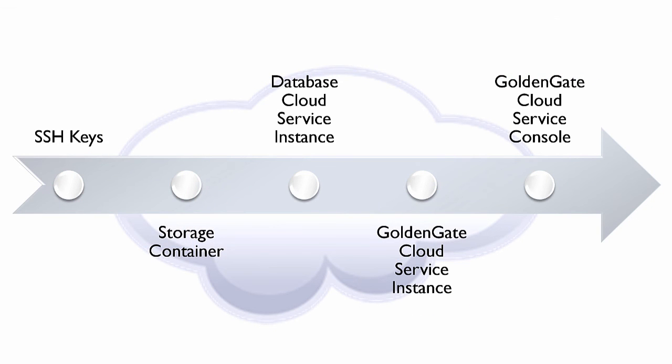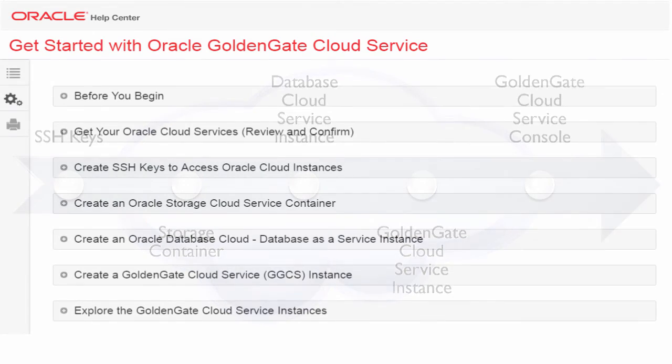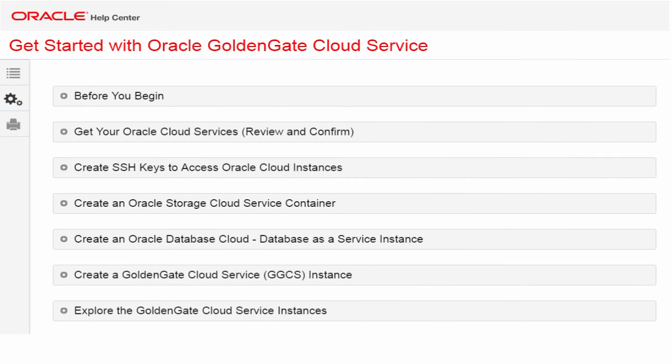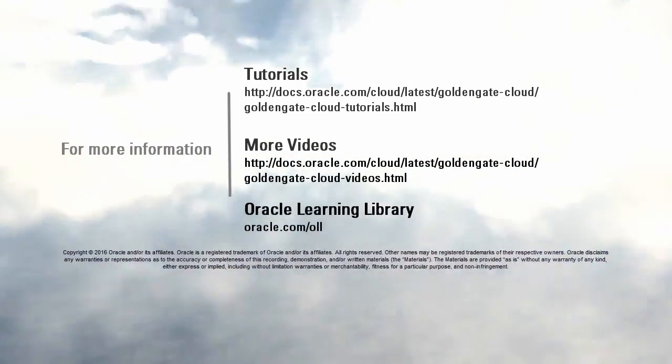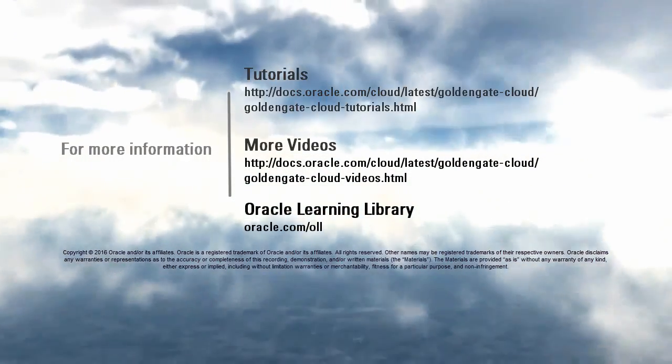Thank you for watching this video about getting started with Oracle GoldenGate Cloud Service. A companion tutorial is also available that documents all the steps I just presented. Welcome to Oracle Cloud.